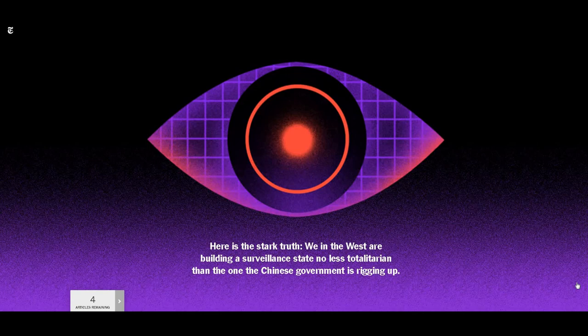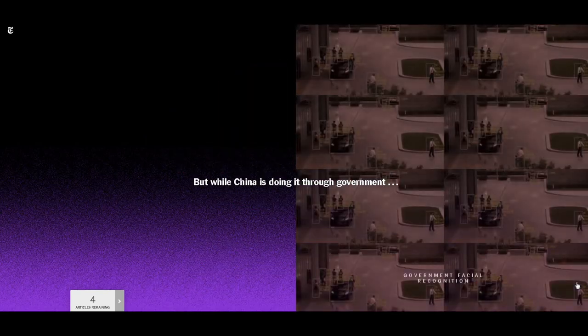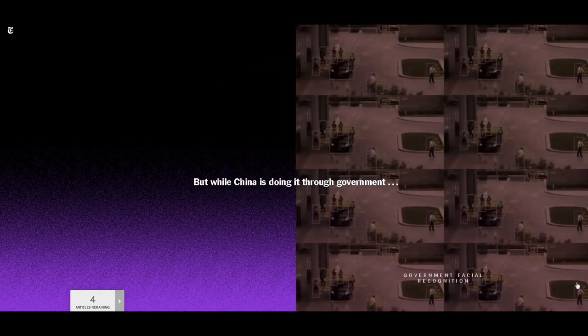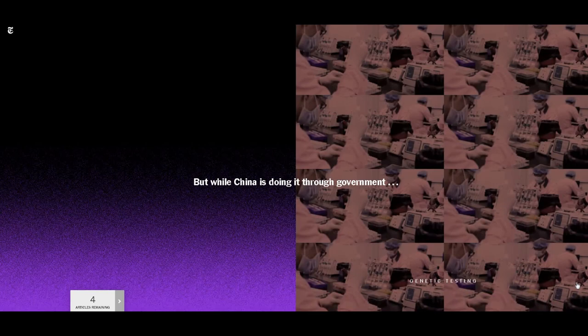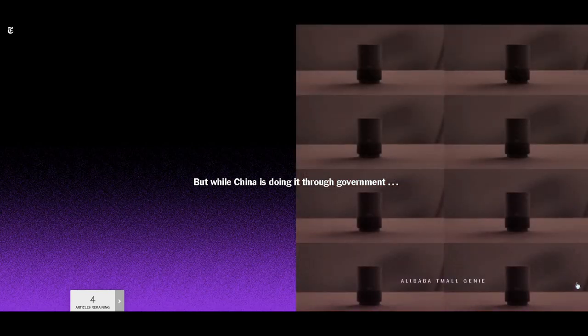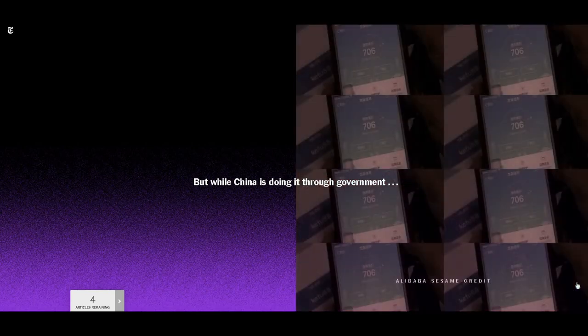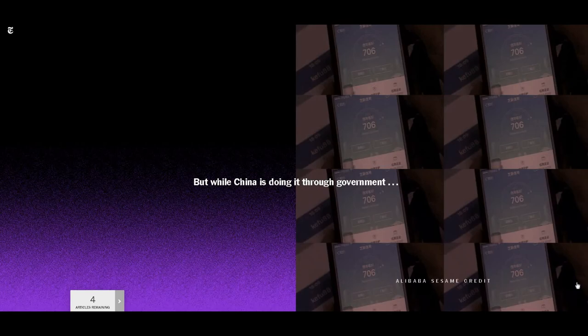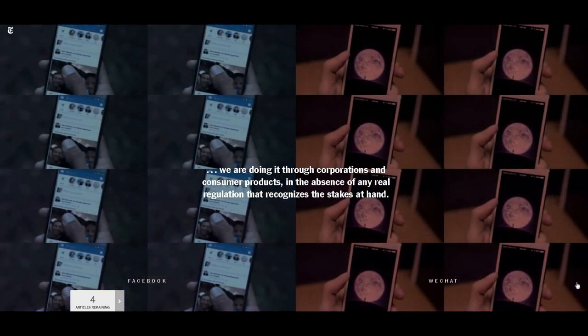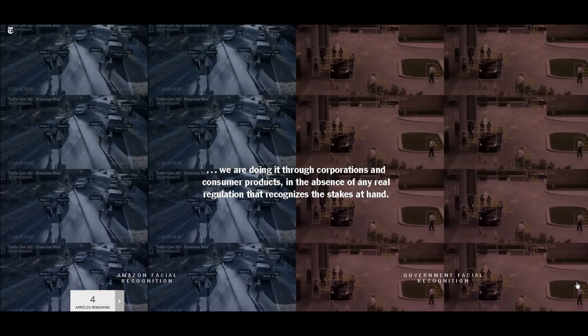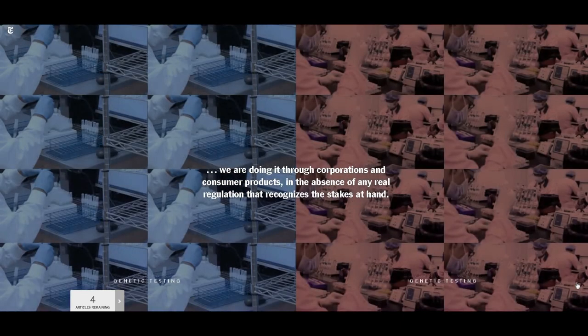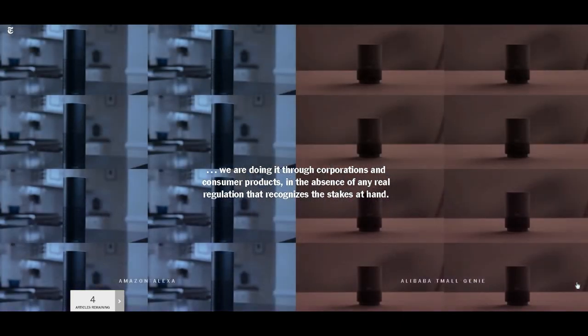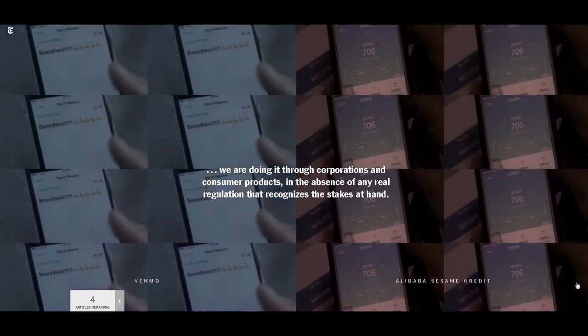Now, play this game for other technologies. Drones, ancestry databases, self-driving cars. To examine how carelessly we're thinking about privacy as we head into this digital future is to become confronted with a stark truth. We are building a surveillance state no less totalitarian than the one the Chinese are rigging up. But what China is doing through government, we are doing through corporations and consumer products in the absence of any legal regulation that recognizes the stakes at hand.